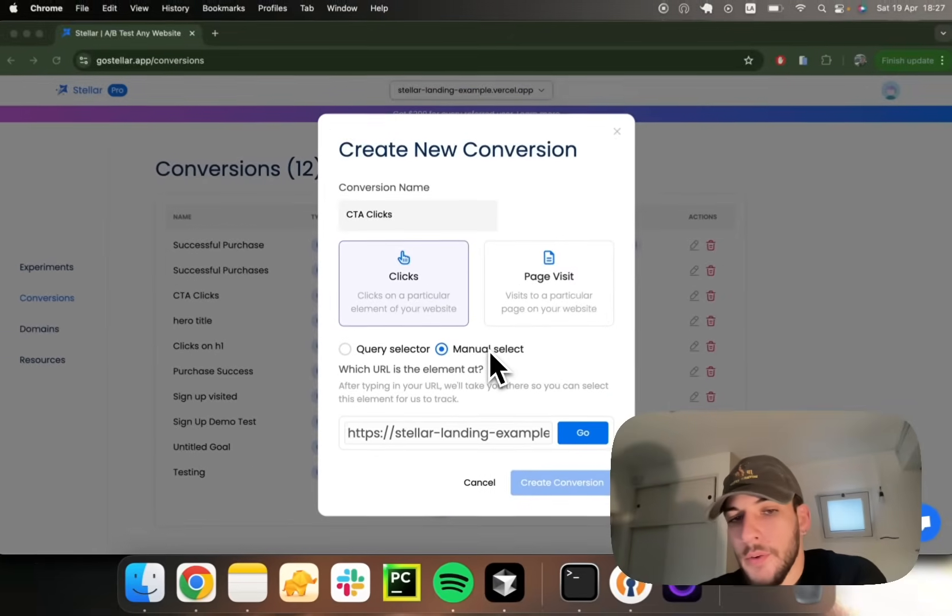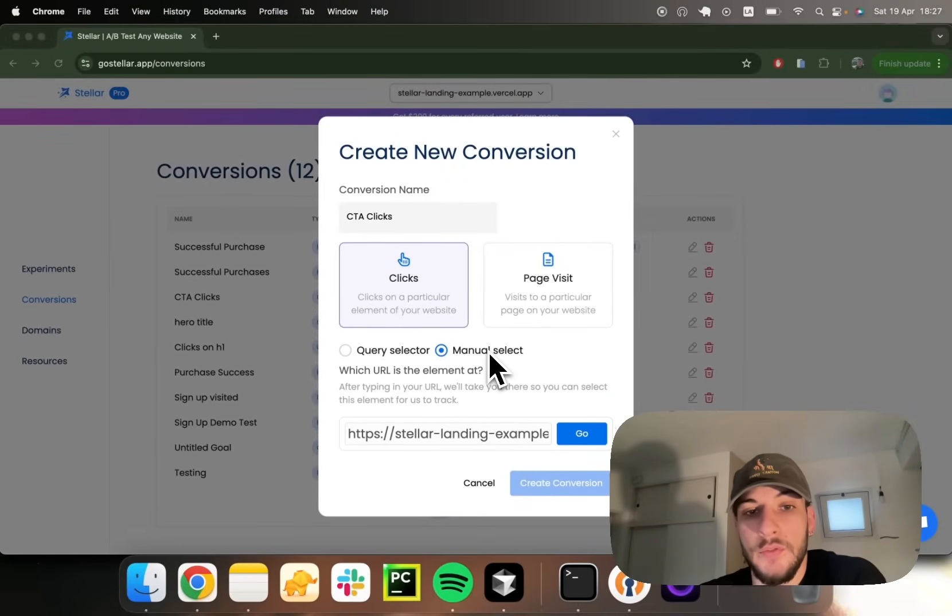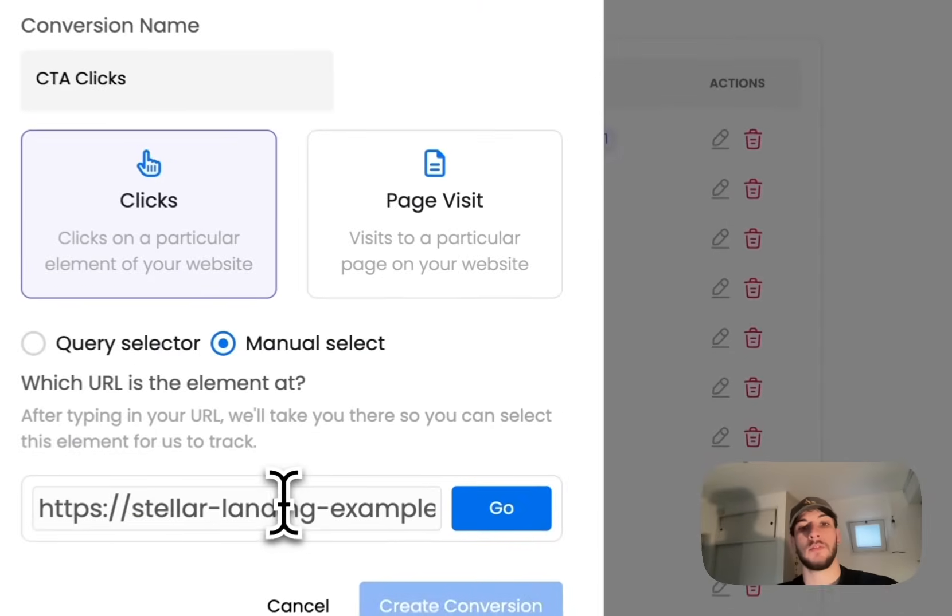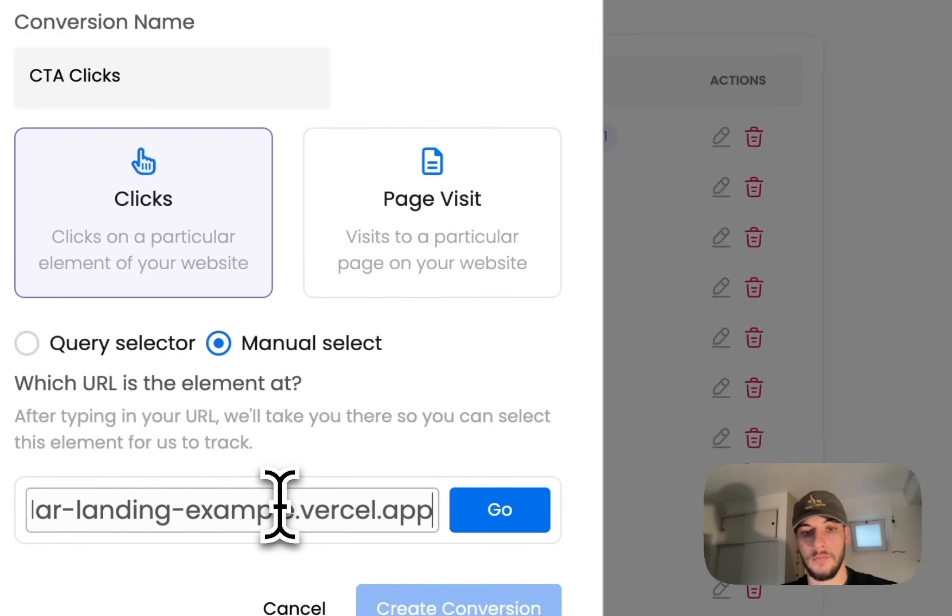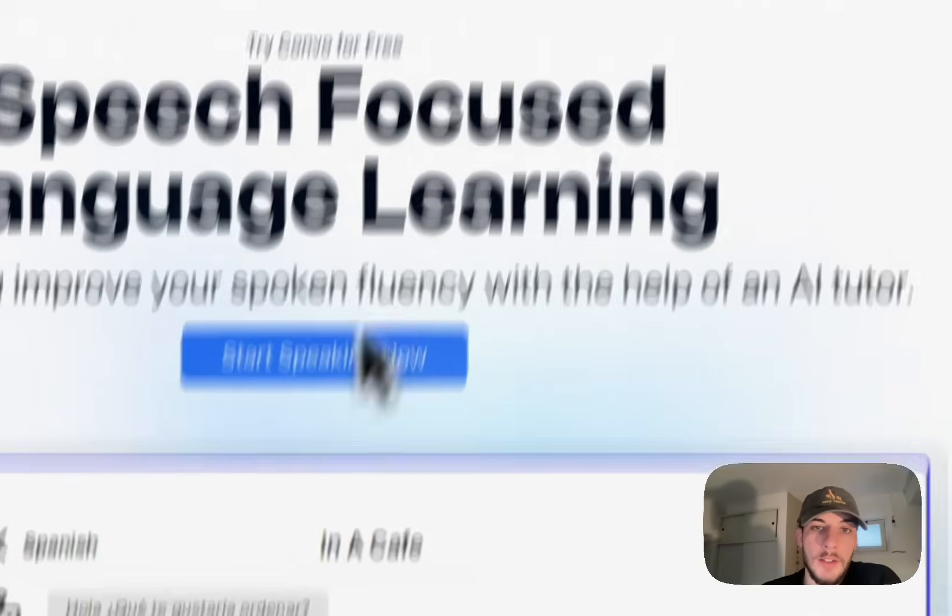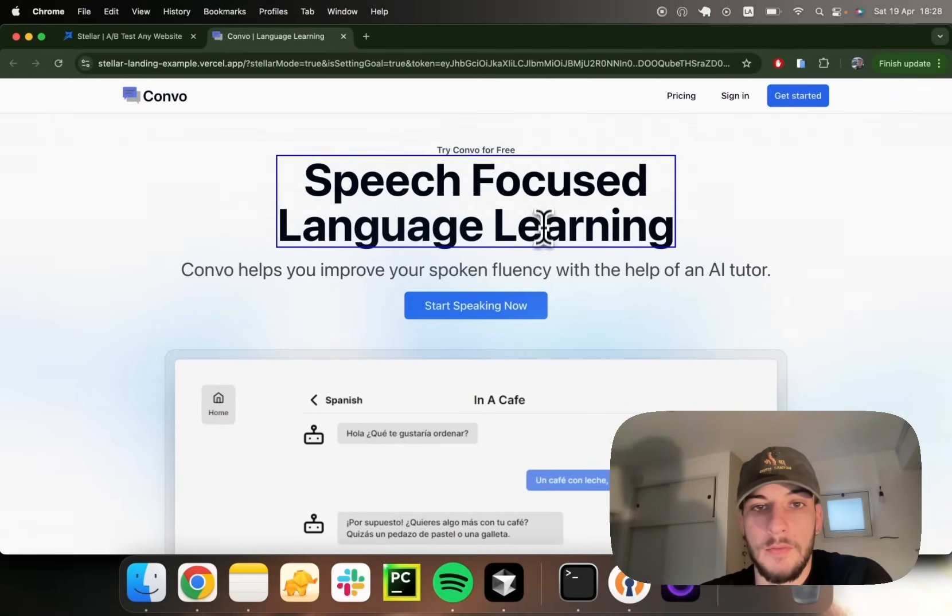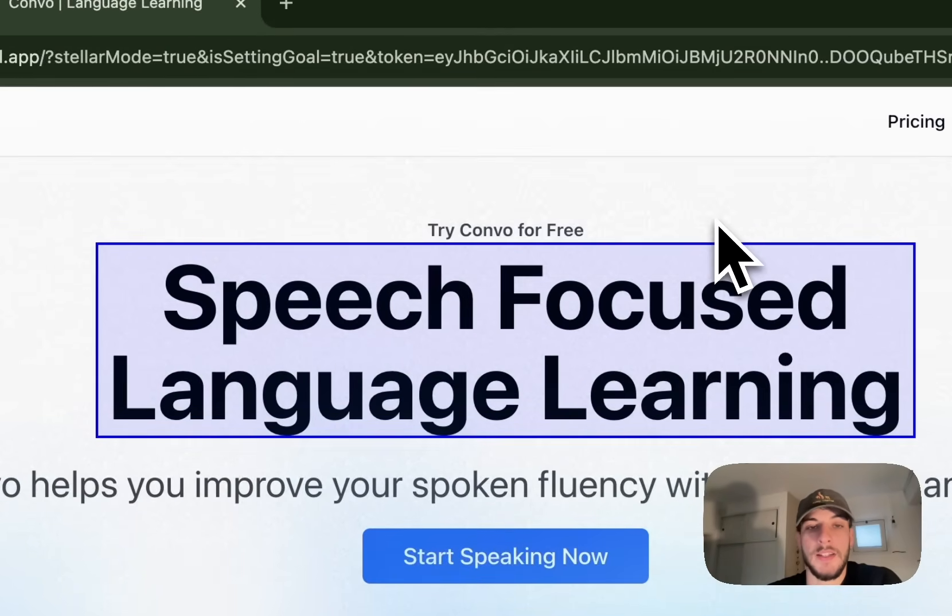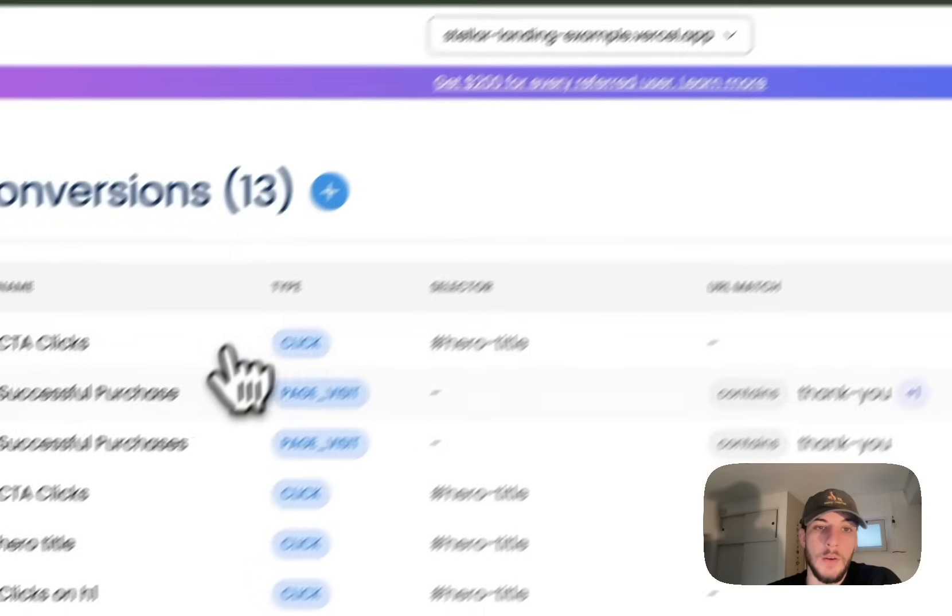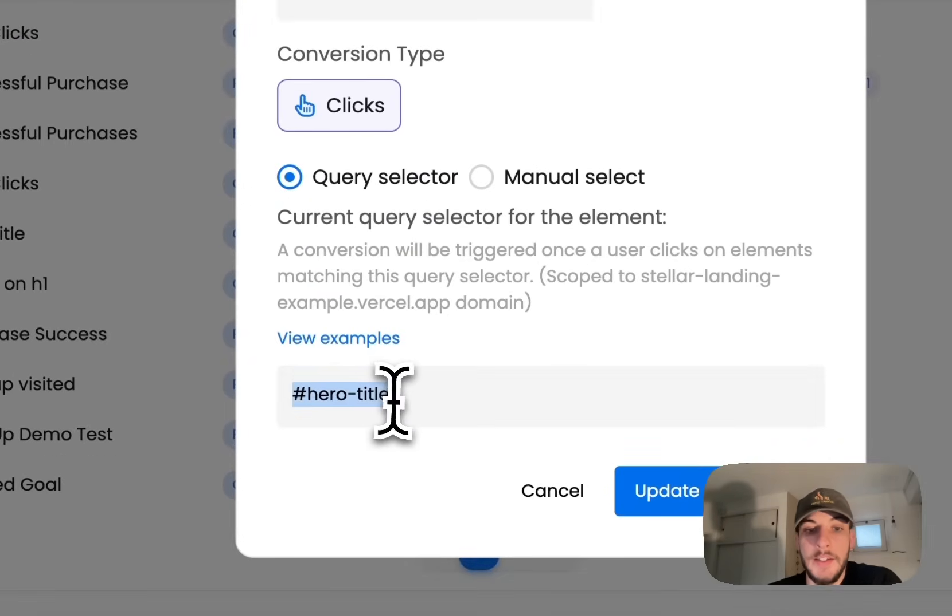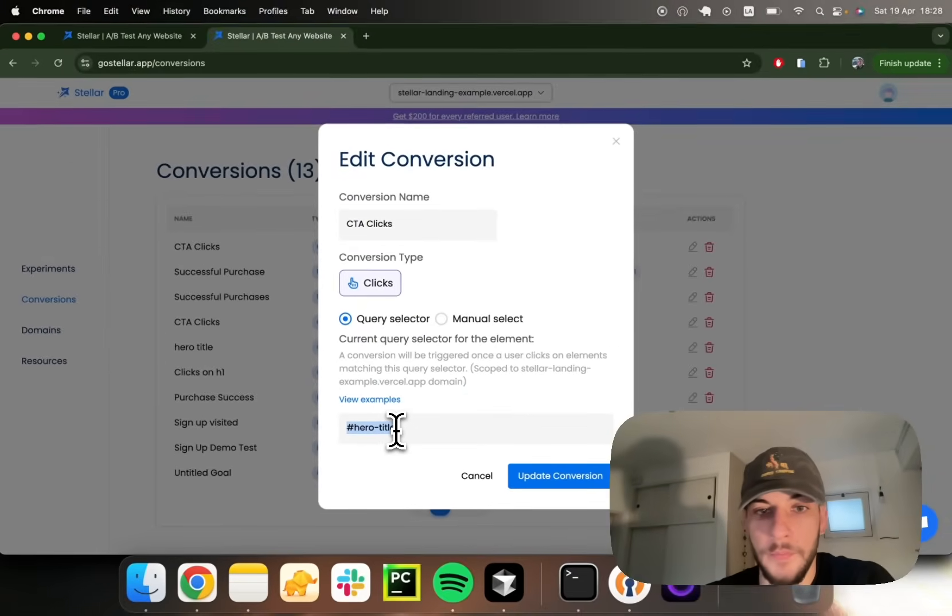An easier way you have of targeting clicks on an element if you don't know the specific CSS selector for it is to select Manual Select, provide the URL where the element lives. We'll take you to that URL, spin up this sort of visual editor where you can select an element. I'm going to select this H1, confirm element selection. And now my CTA clicks conversion is targeting the hero title element, which was recognized when I selected just now.